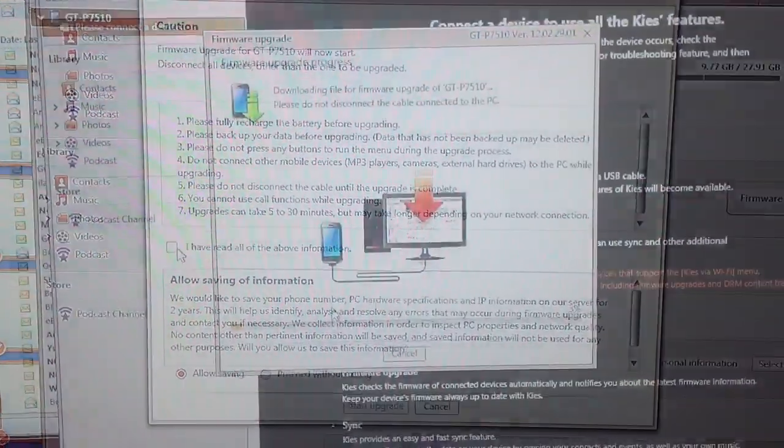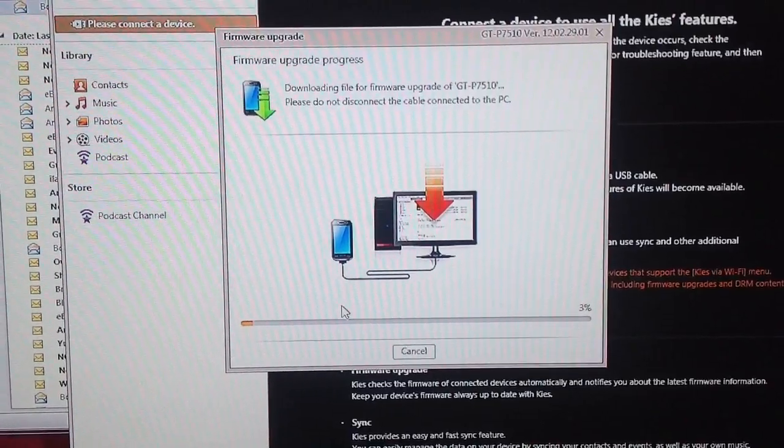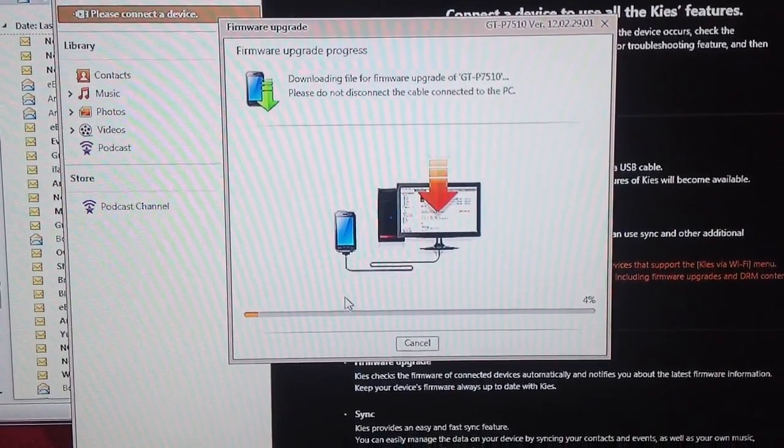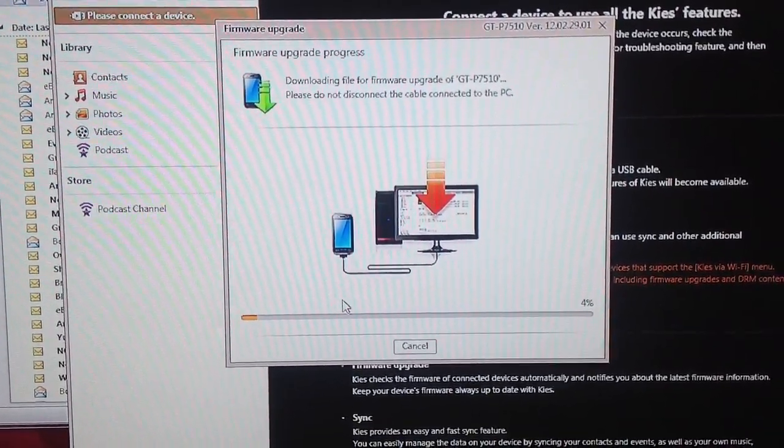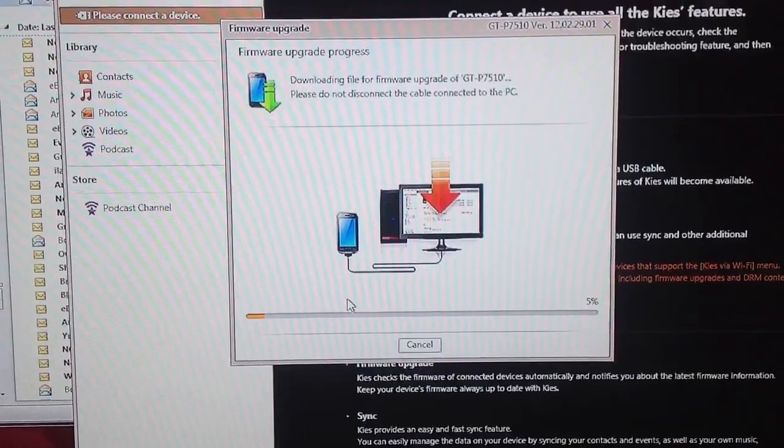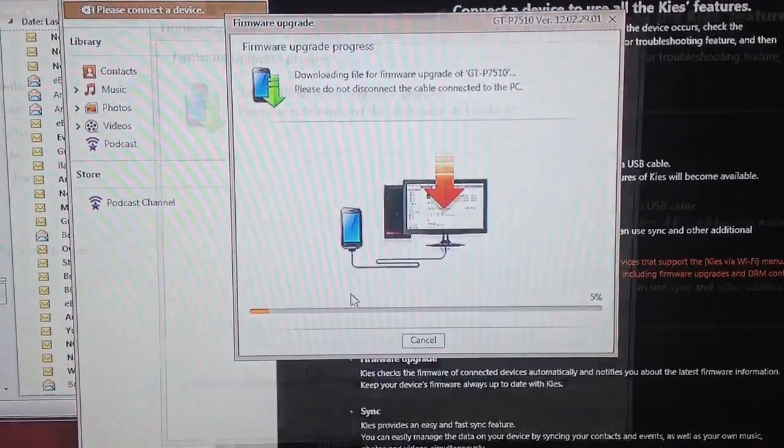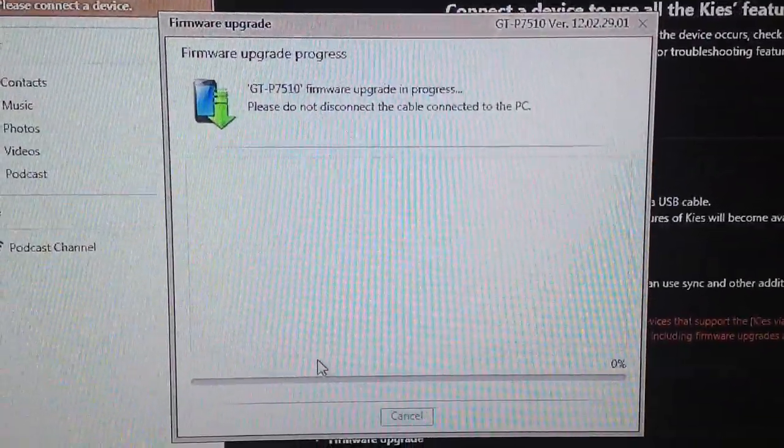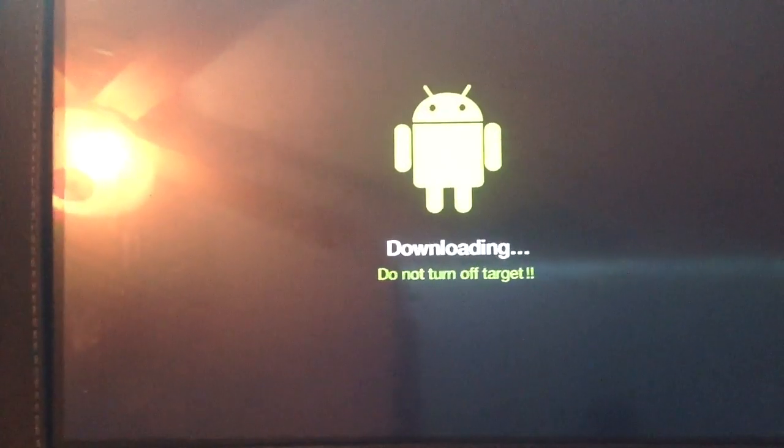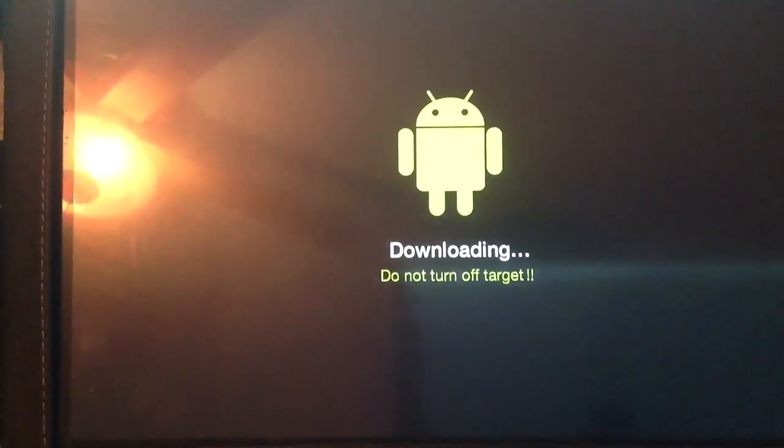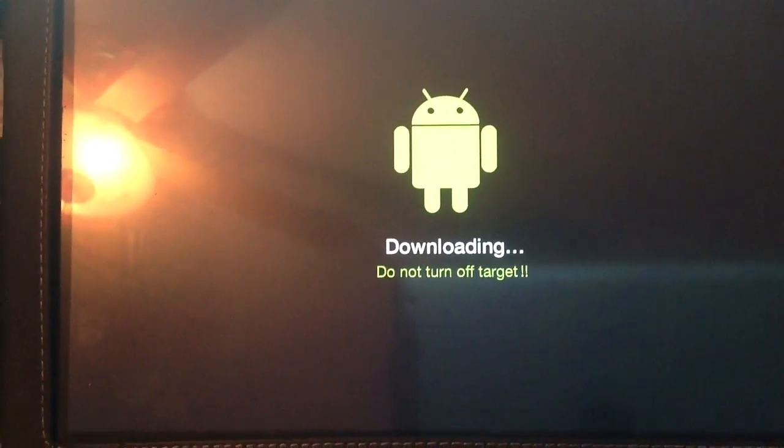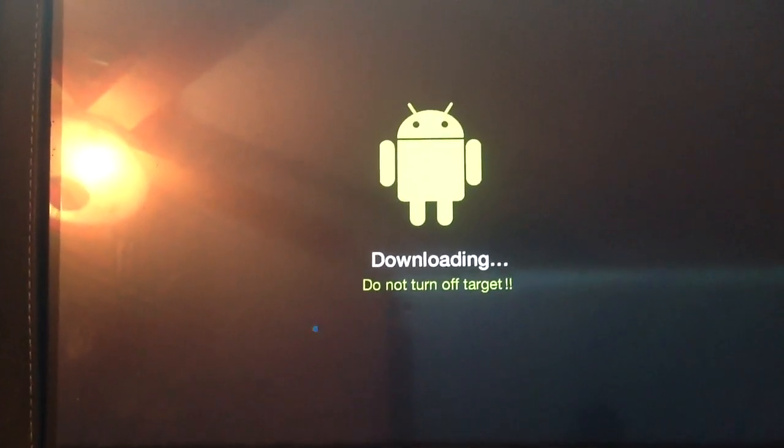The next step is to actually download the firmware to the actual device. So it's in process of doing that right now. It's 100%. This is what you'll see on your Galaxy tab. You'll notice it says do not turn off the tab. It's downloading now.